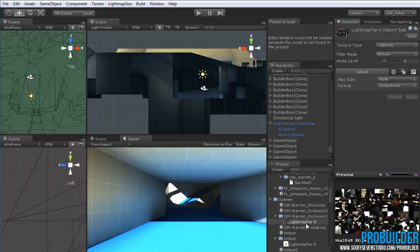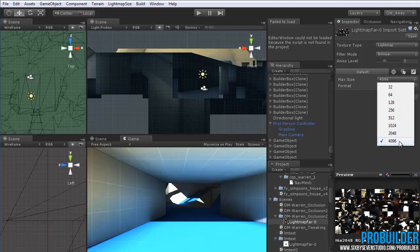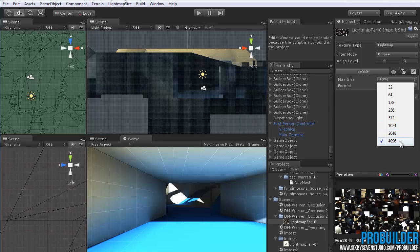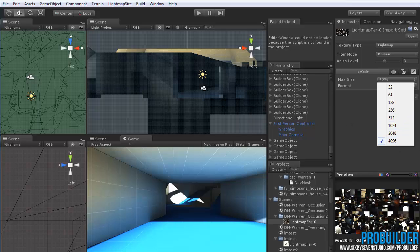And after it builds it, you also need to select that light map itself, and then go under the max size here, and make sure it's bumped up to 4096. Otherwise, since it's a light map texture type, Unity will automatically force it to be only 1024. So you want to make sure again that that's bumped up to 4096 max size.